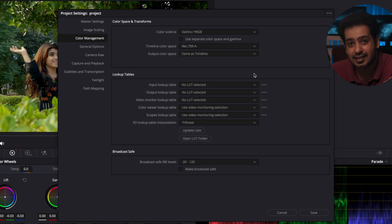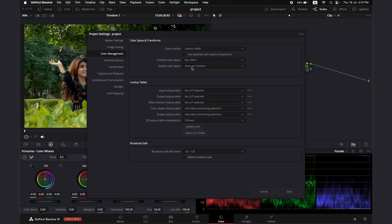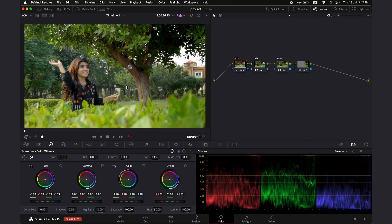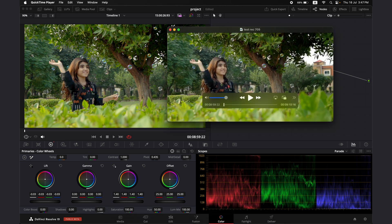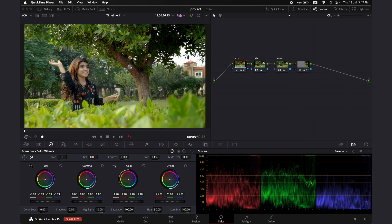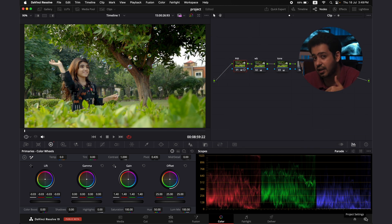So you're going to go into the timeline color space and set it to Rec.709A. I perceive this as Rec.709 Apple — I'm not entirely sure what Rec.709A exactly means, so you can let me know in the comments. Set the output color space to 'Same as Timeline,' then press Save. As soon as I press Save, it's going to show that exact same export we were watching in QuickTime Player — and now it matches. So we'll have to readjust the exposure to get it looking correct, because Rec.709A will give you consistent results when exporting.